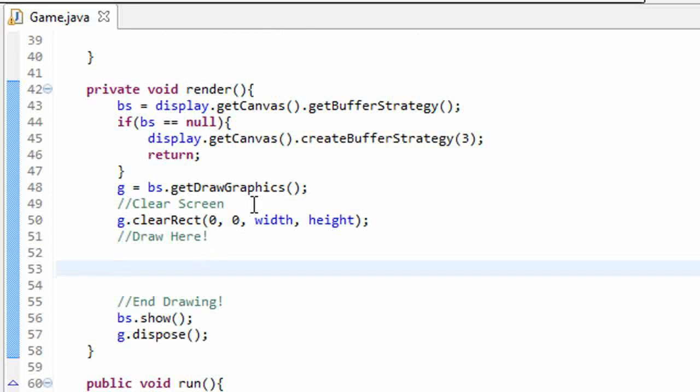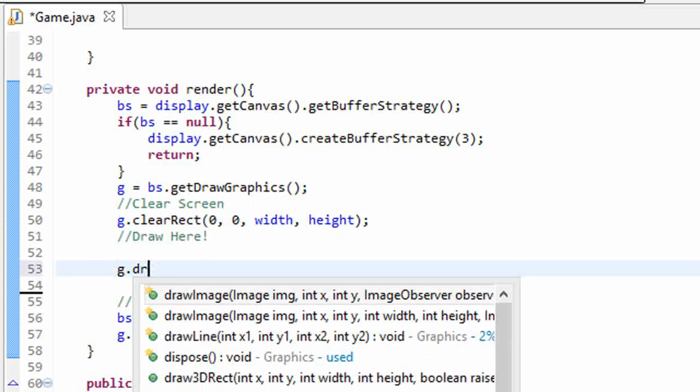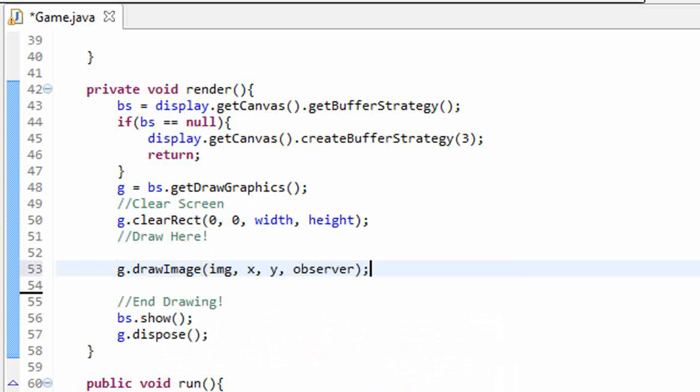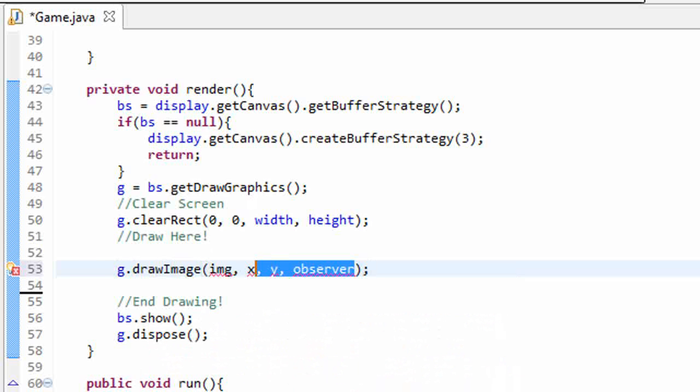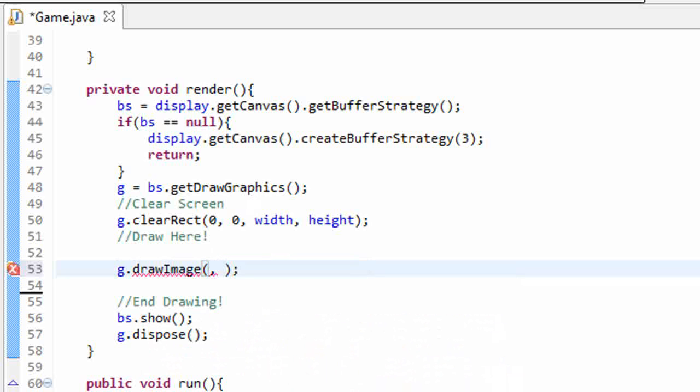Next, we want to render part of our sprite sheet, so we'll do g.drawImage, and let's leave the image parameter blank for now. We'll just give it an x and y coordinate. We'll render it at 5,5 and null as the observer.